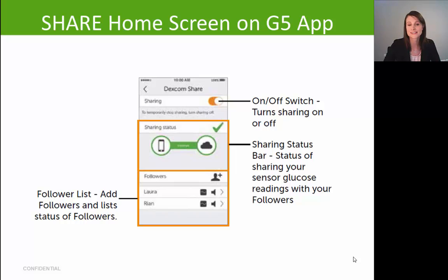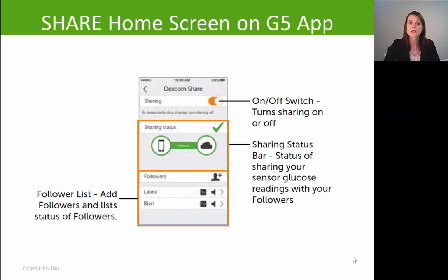In the middle of the share home screen you have your sharing status, which indicates if sharing is working properly and if your follower is receiving your glucose information. If it's mostly green with a green check mark, your follower is receiving your data and share is working properly. If any component is red or you see a red X, share is not working properly. It's also important to understand that for share to work, both the sharer and the follower need an active internet connection — either Wi-Fi or a cellular data plan.